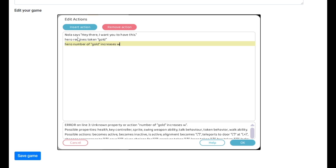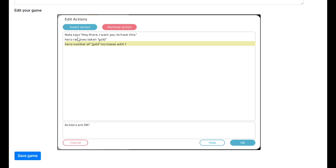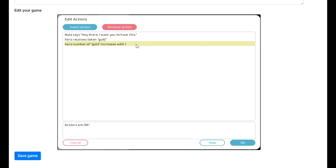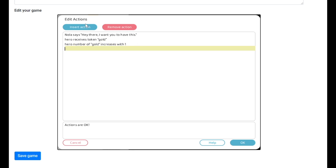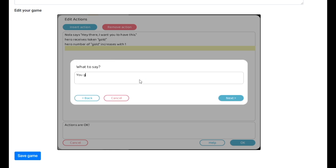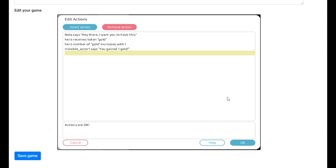Hero number of gold increases with one. I'll be doing it both ways — typing and clicking — so everyone can follow along. Then we want our invisible actor to say: 'You gained one gold.' Now where you have tokens or if your number is increasing, those don't show up on screen — that's just for the game internally to track. That's why I like to use invisible actors to tell you what's going on. It's really helpful.